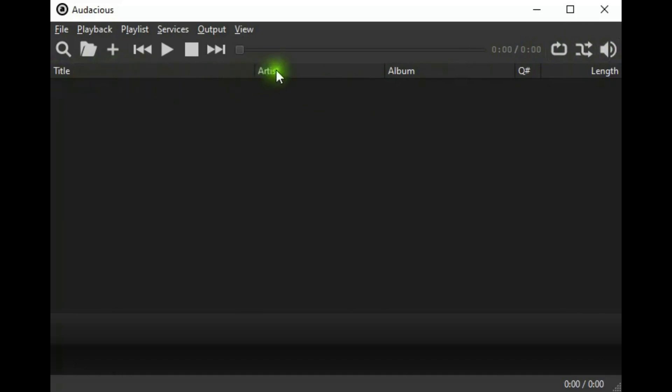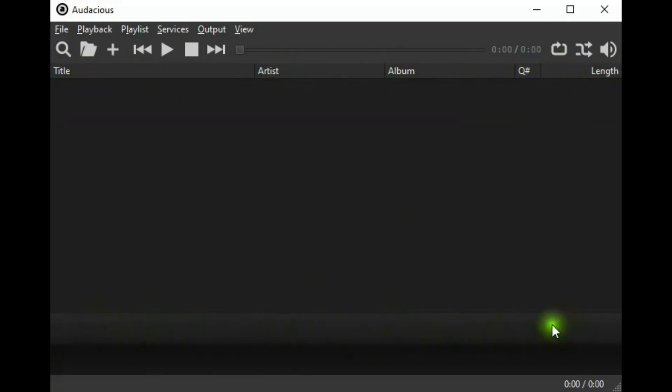Title, artist, album, cue number, length, and then this area will show song information and meter. And then this will have the countdown again and the length of the song.